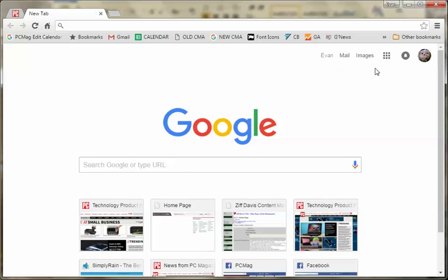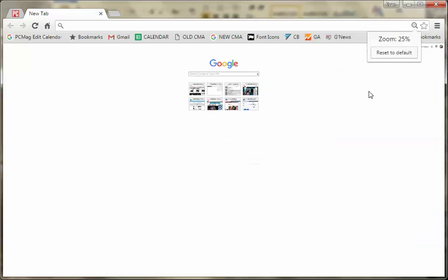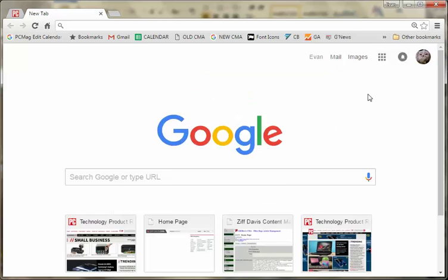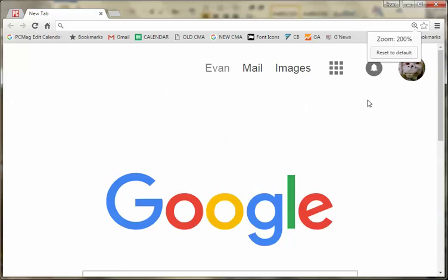Alternatively, you can hold down the control and use the click wheel if you have it on your mouse, and zoom in or zoom out.